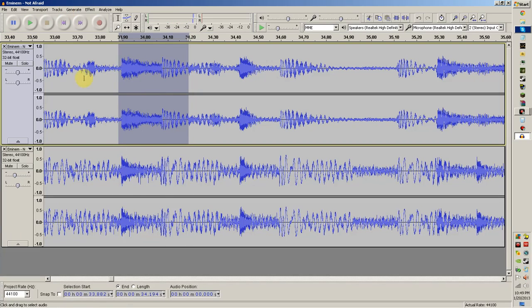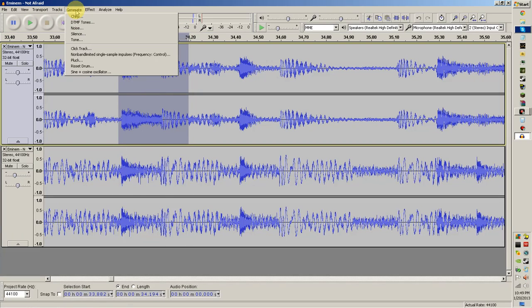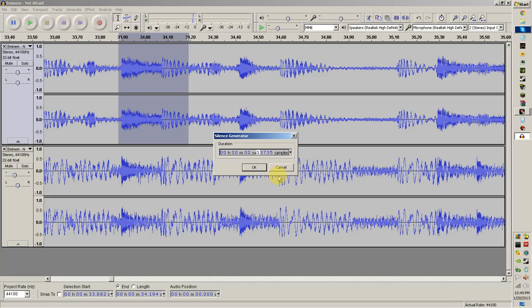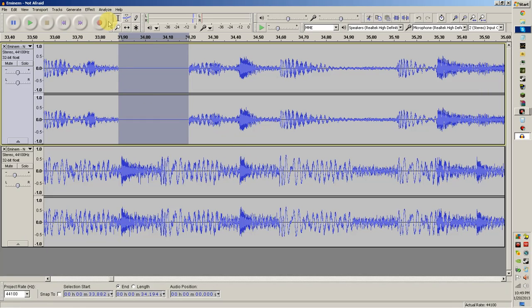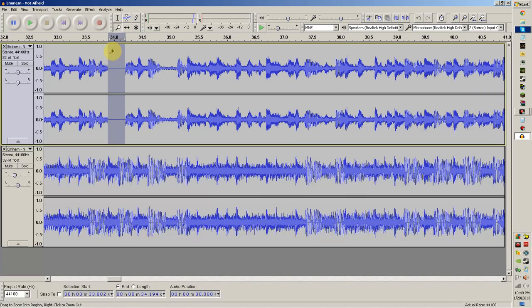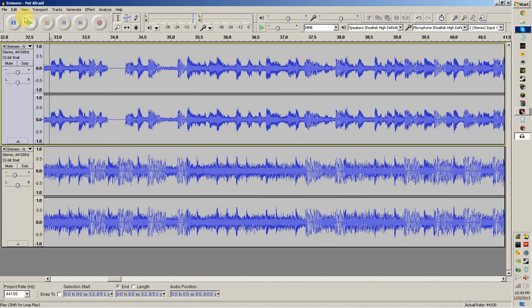And then, okay, now I have it selected, and go ahead and go to Generate and click Silence. And after you have that, zoom out just a little bit like I'm doing. And then play the song a little bit farther back.